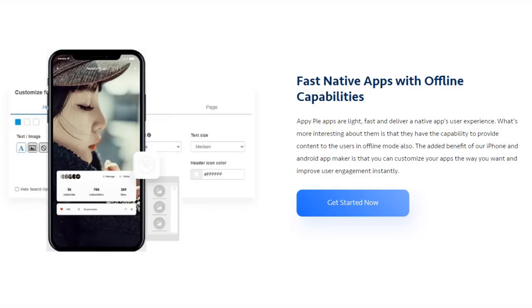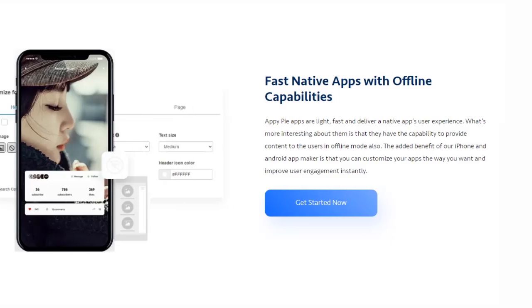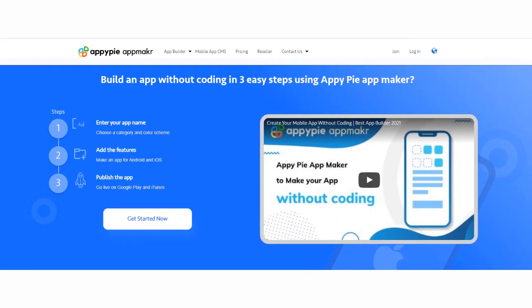Apps built on AppyPie are light, fast, and deliver a native app experience. Whether it's a high-speed internet connection or a 3G mobile device, users can easily access and use your apps without any hassle. One of the top benefits of building mobile apps using a no-code app creator software is that users can access some of the content on the mobile apps even when there is no internet connection.